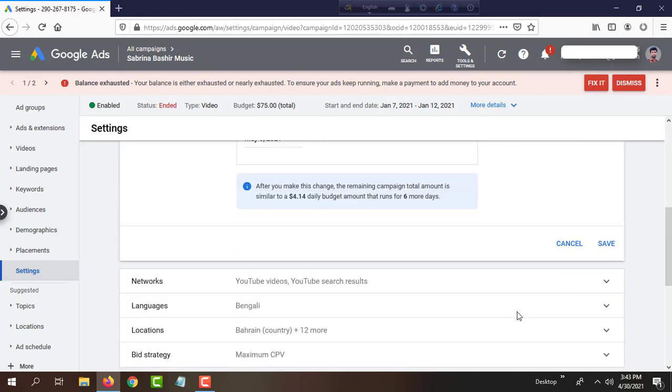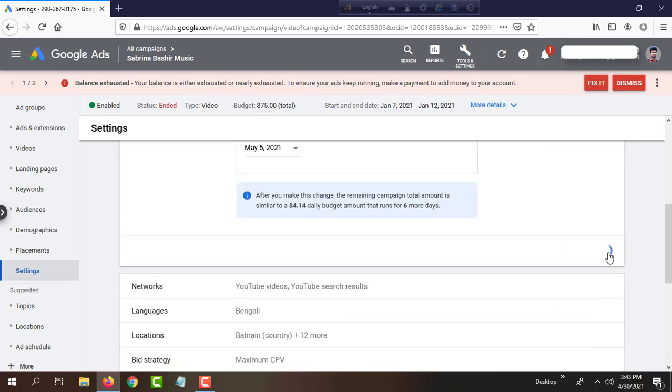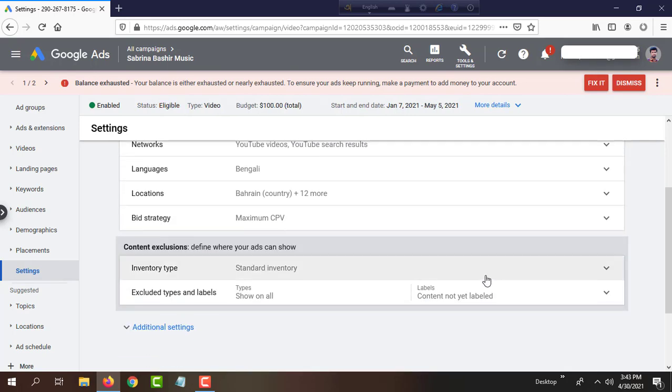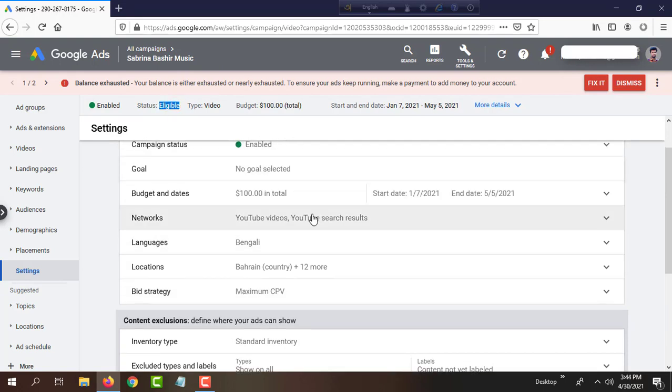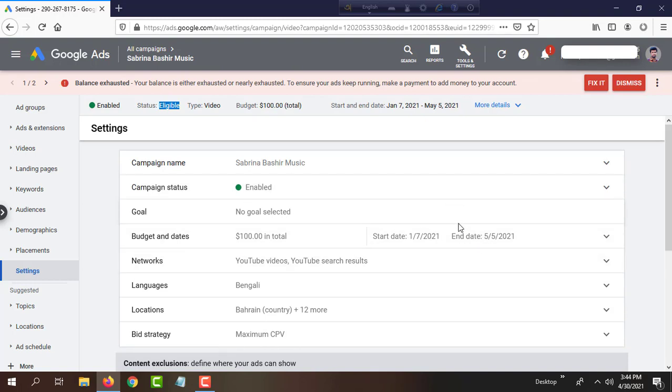Next, I will click Save. You can see the status is now Eligible, which means your campaign has resumed and restarted for the next five days. This was an ended campaign, and I also increased the budget.